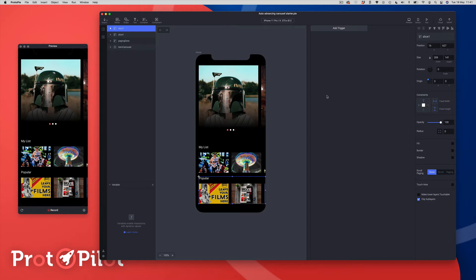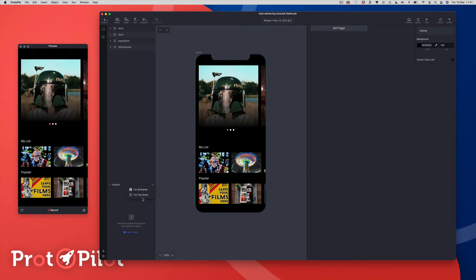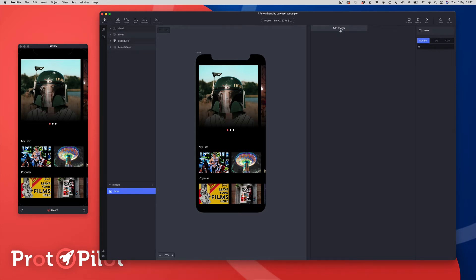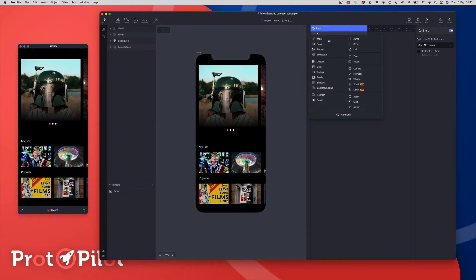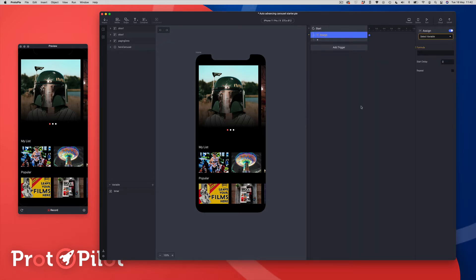The first thing we're going to build is the timer — the thing that's going to run the auto-advancing. To do that, the first thing we need to do is create a variable. I'm going to come down to my variables panel and choose a number variable, which is what we want, and I'm just going to name this 'timer'.